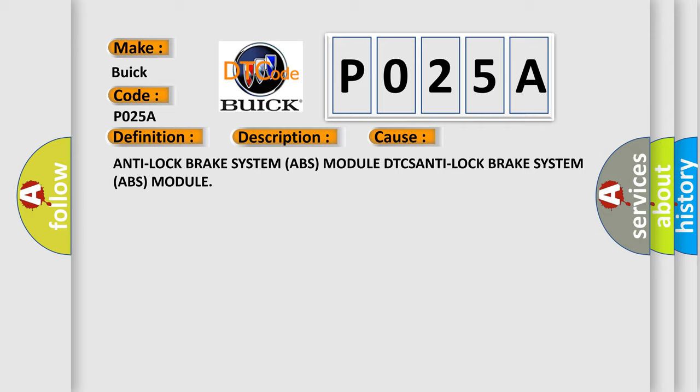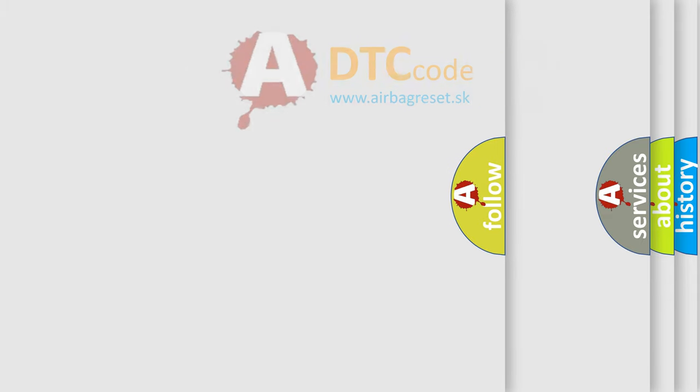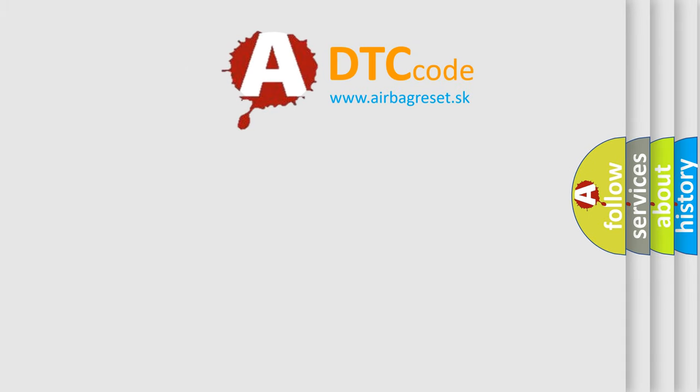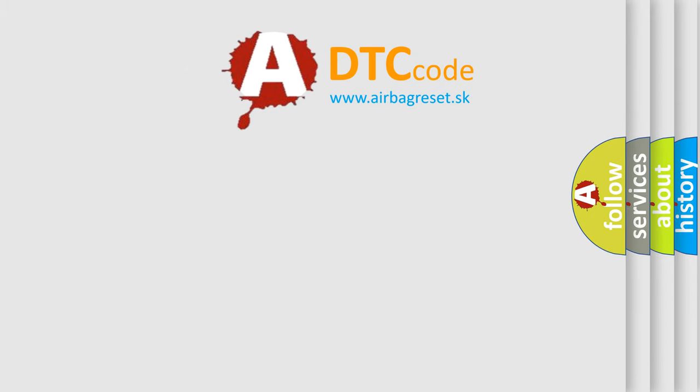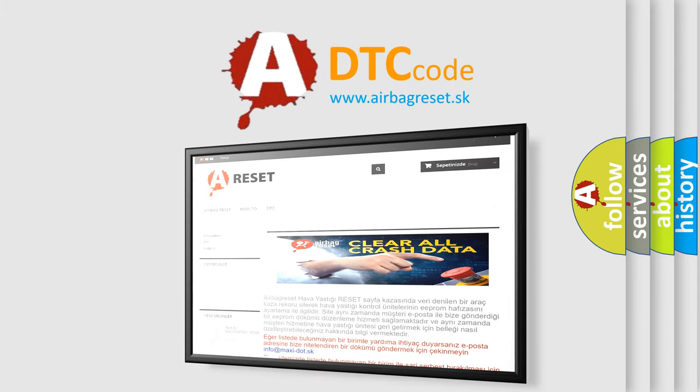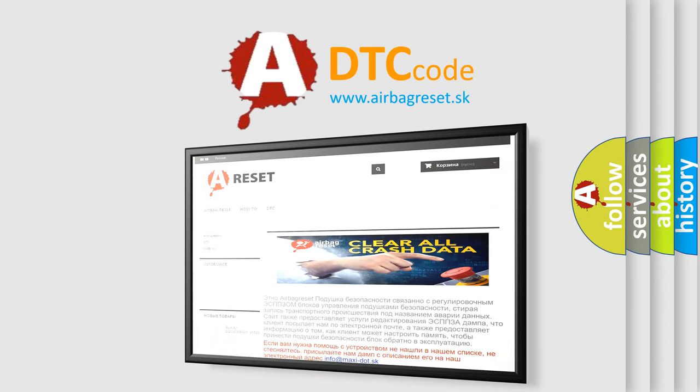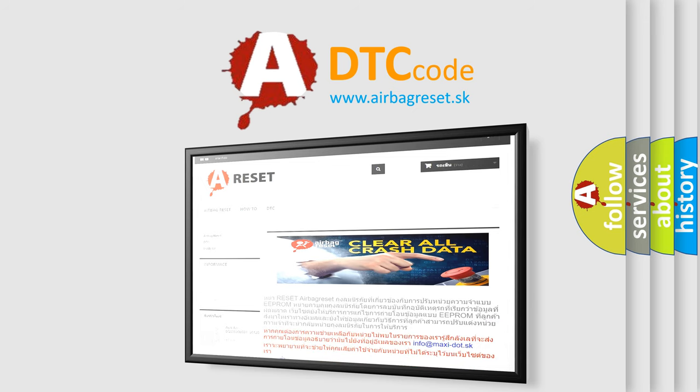The Airbag Reset website aims to provide information in 52 languages. Thank you for your attention and stay tuned for the next video.